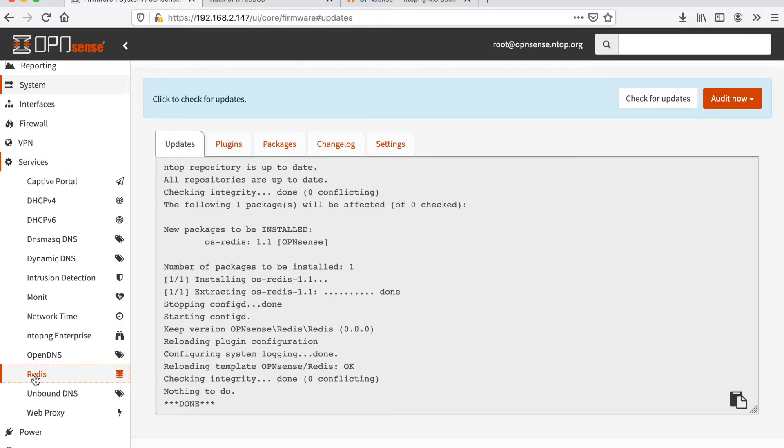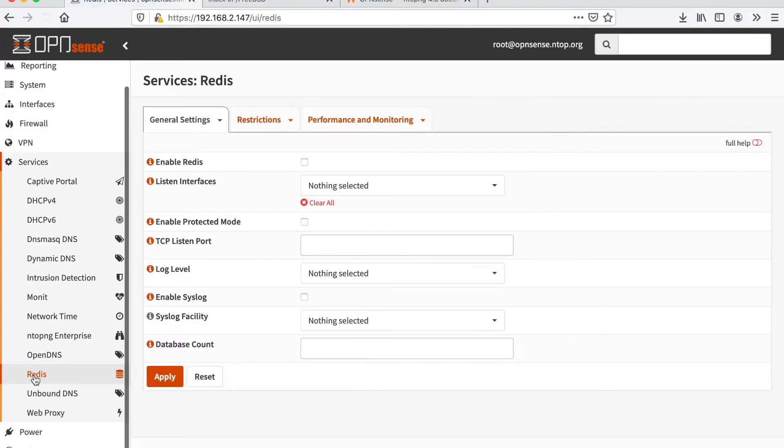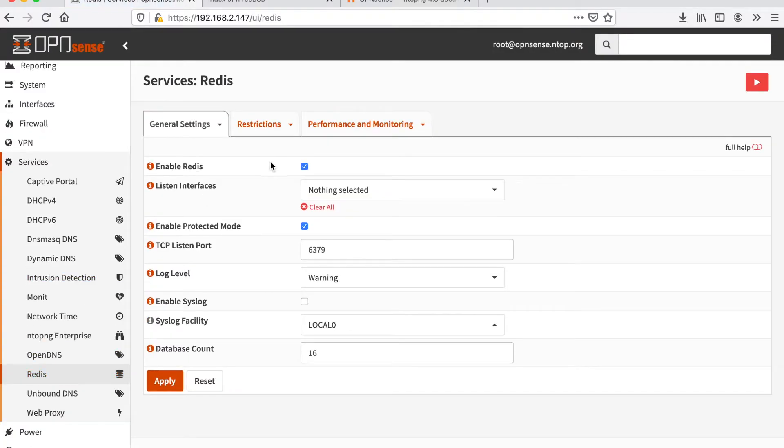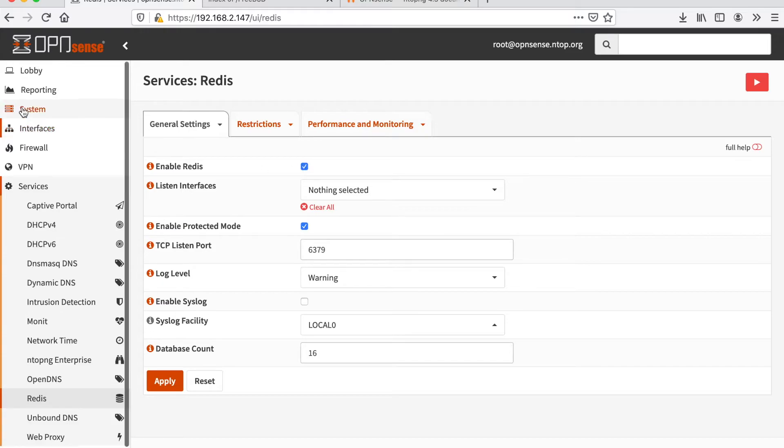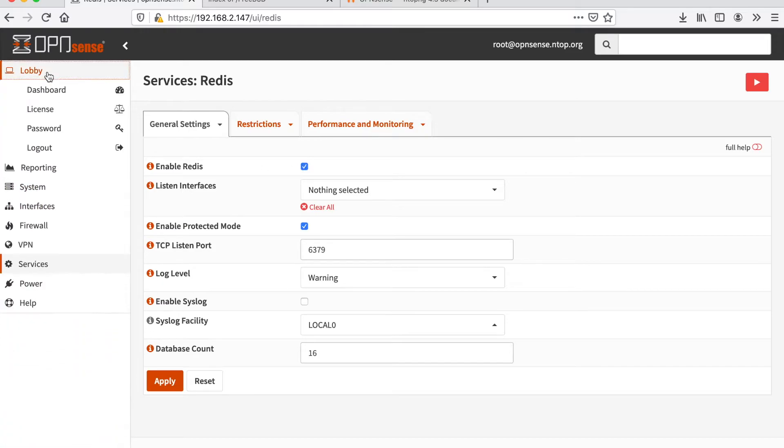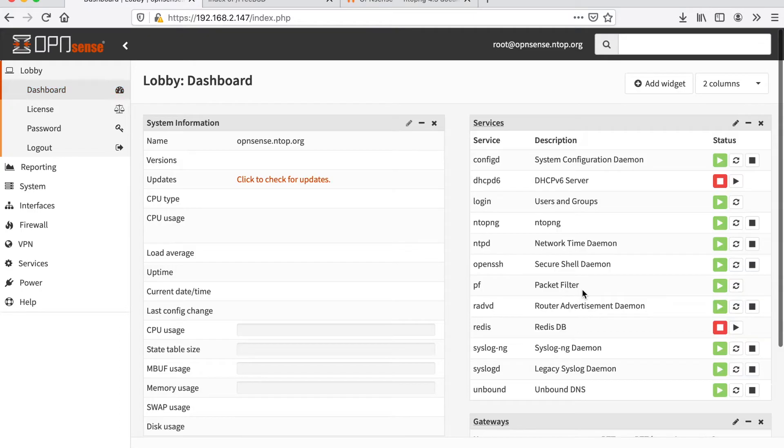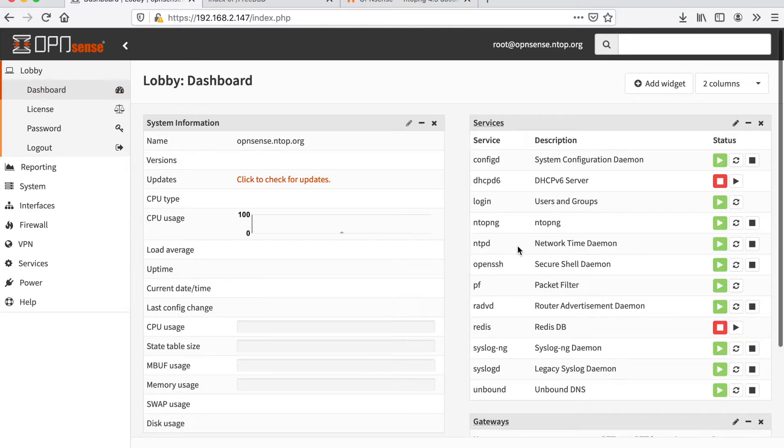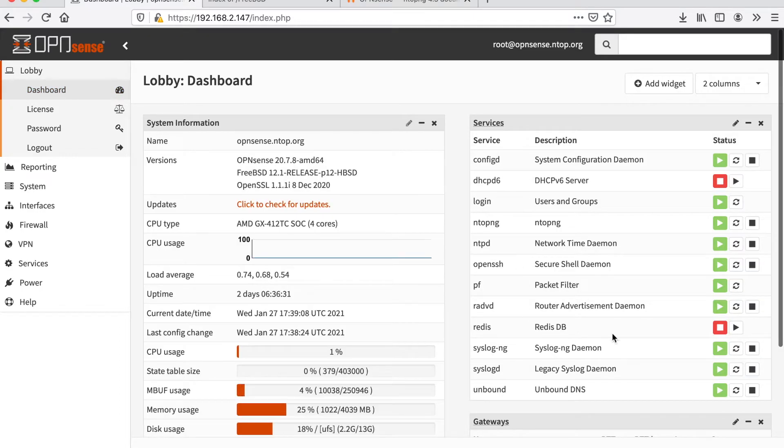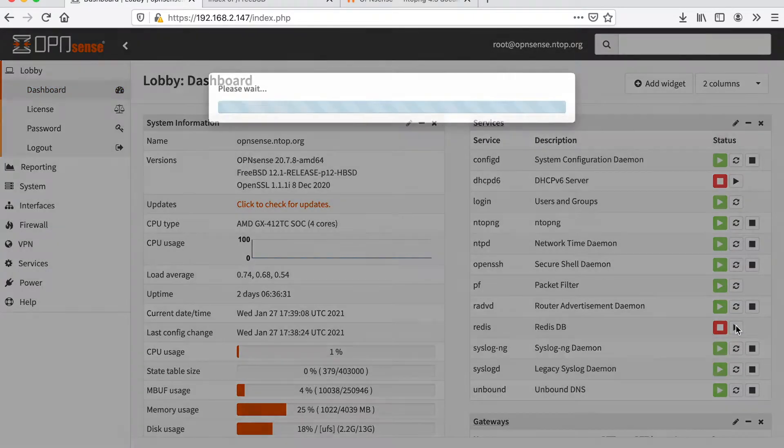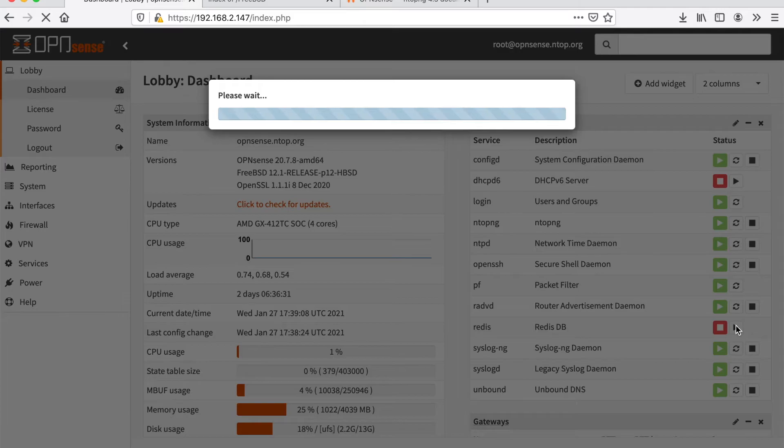First of all, let's make sure Redis is up and running. Redis is enabled. Let's see if it's running in the lobby dashboard. Redis, we can start Redis.